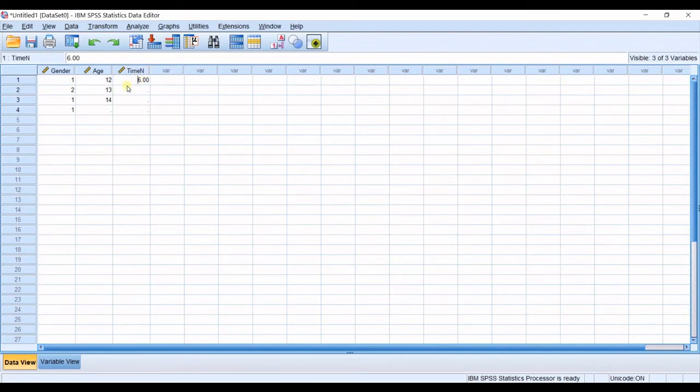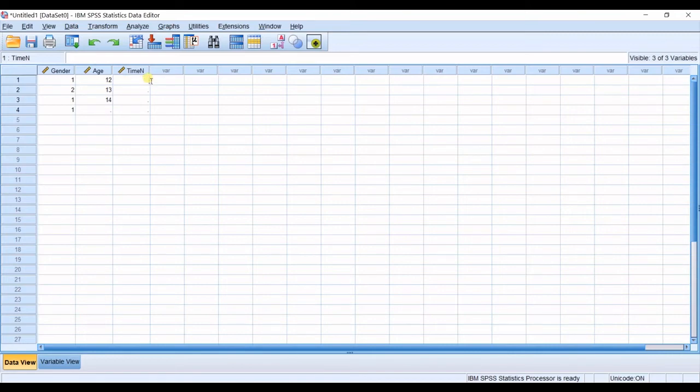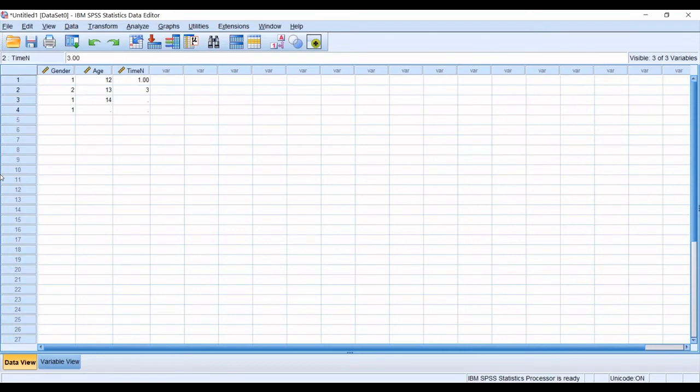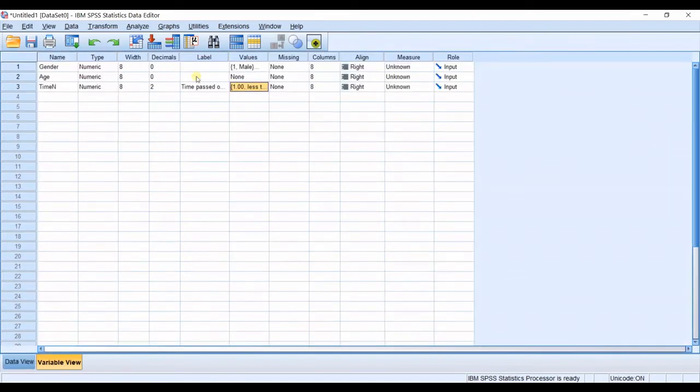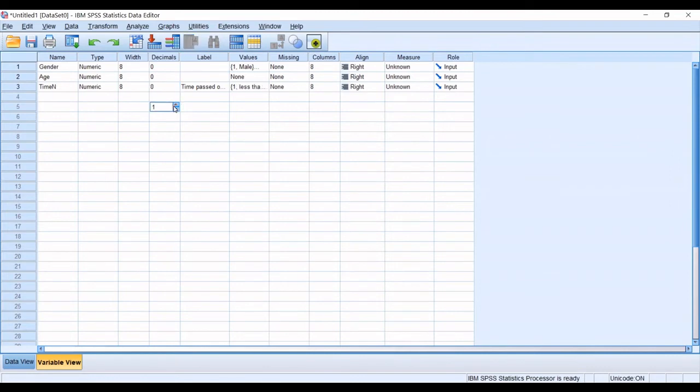So in data view you cannot enter six for example seven okay you can okay it gets the number but you cannot analyze it. You should enter numbers in categories that you have defined for example one which is less than a year or three which is three to four years okay and etc. Also in variable view I want to make the decimals to zero.